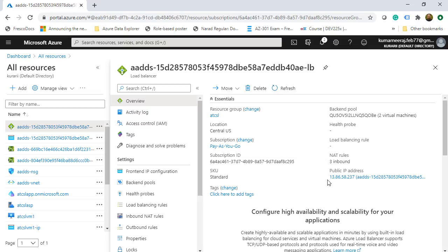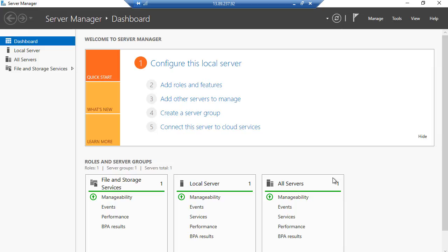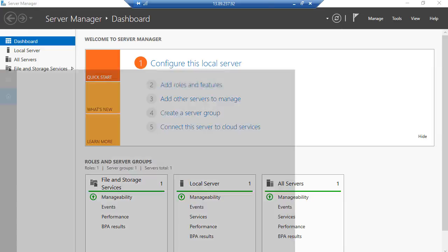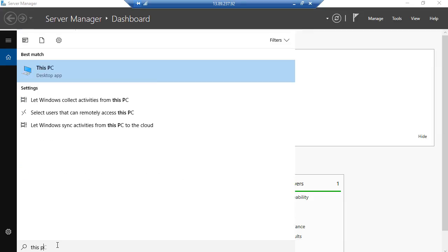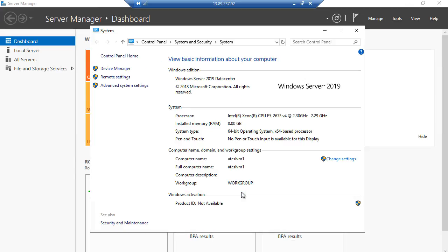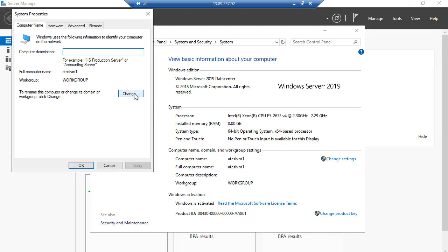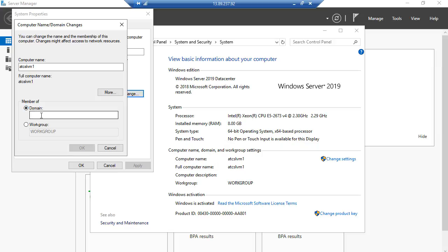Now that this is complete, we go back to our Azure VM. Here on the Azure VM, I will search for This PC, right-click and click Properties. I click Change Settings, then Change, and instead of Workgroup I click Domain and type in the domain name kurari.com.